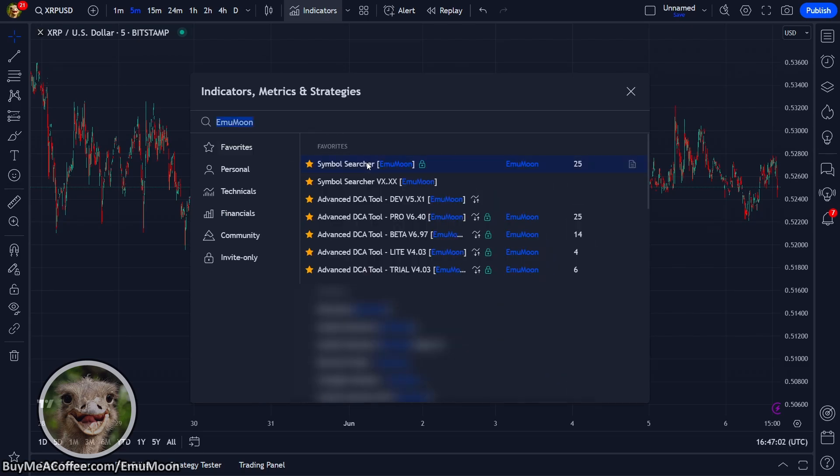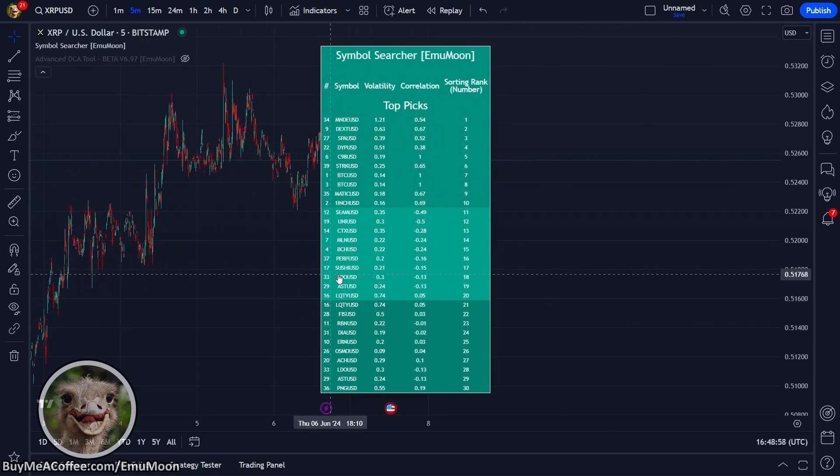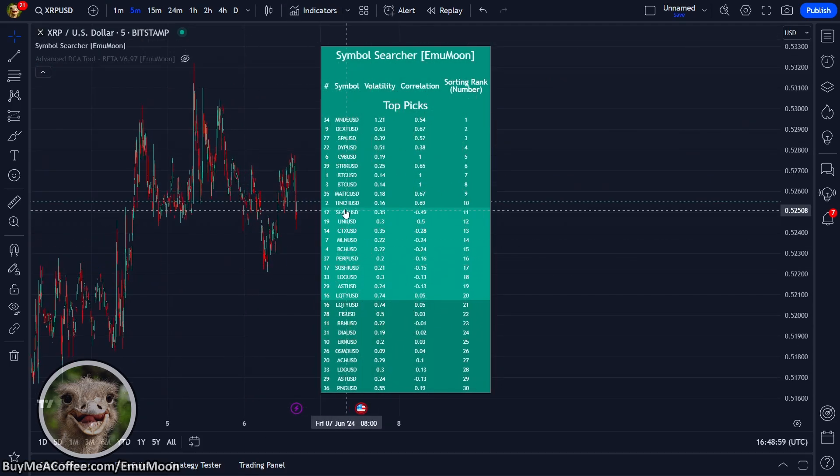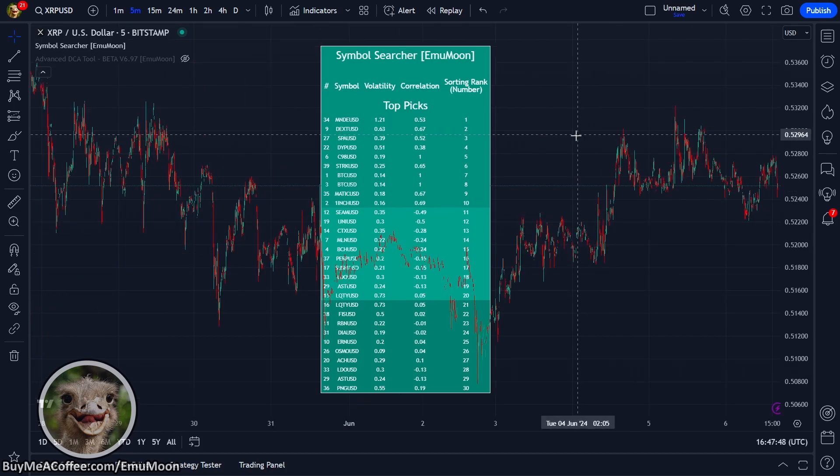And whilst we're at it, we're going to add the latest version of the advanced DCA tool. So now we've got a list of all the top performing coins, the volatile and split into groups. That way you can diversify your portfolio and avoid putting all your eggs in one basket.